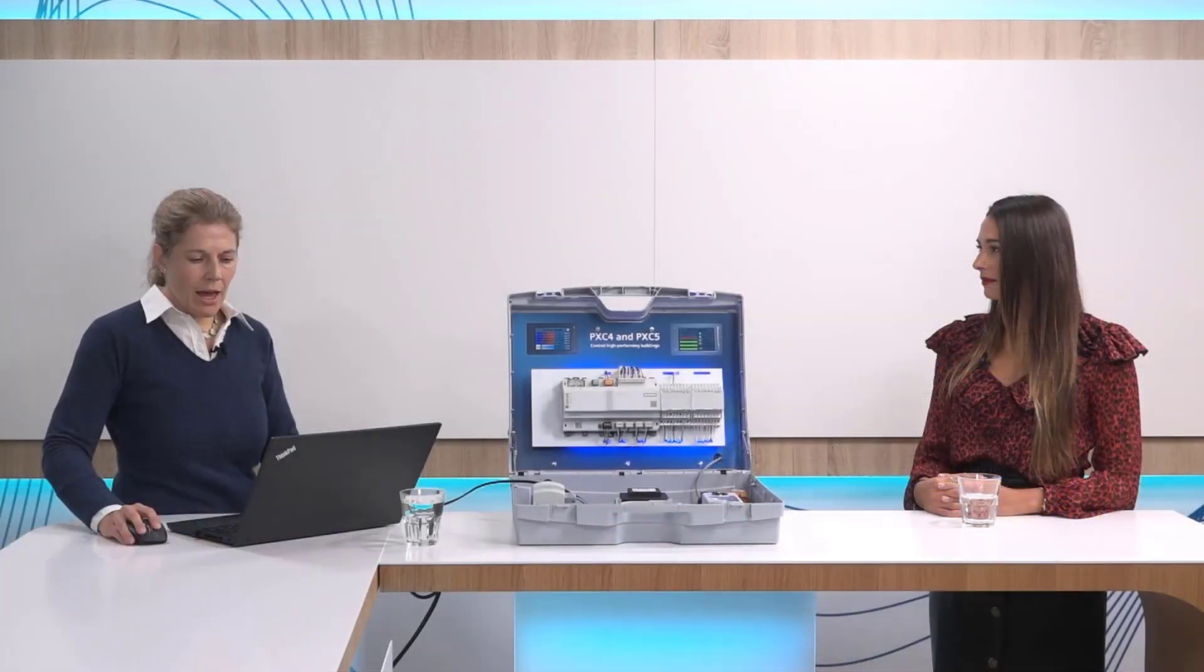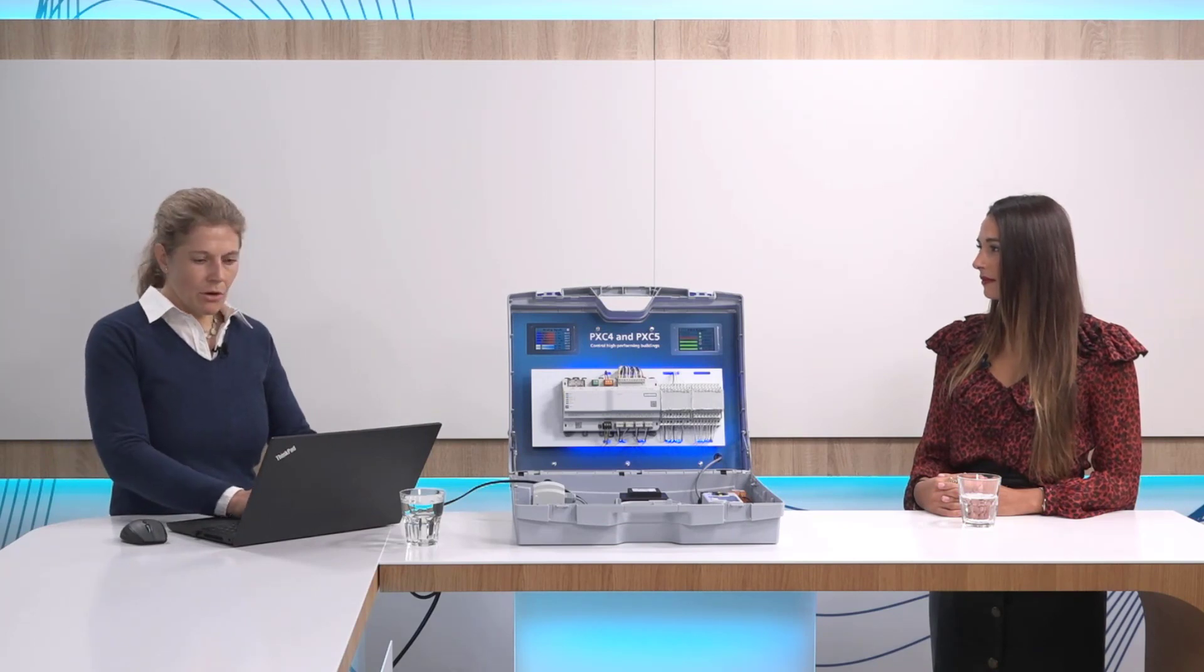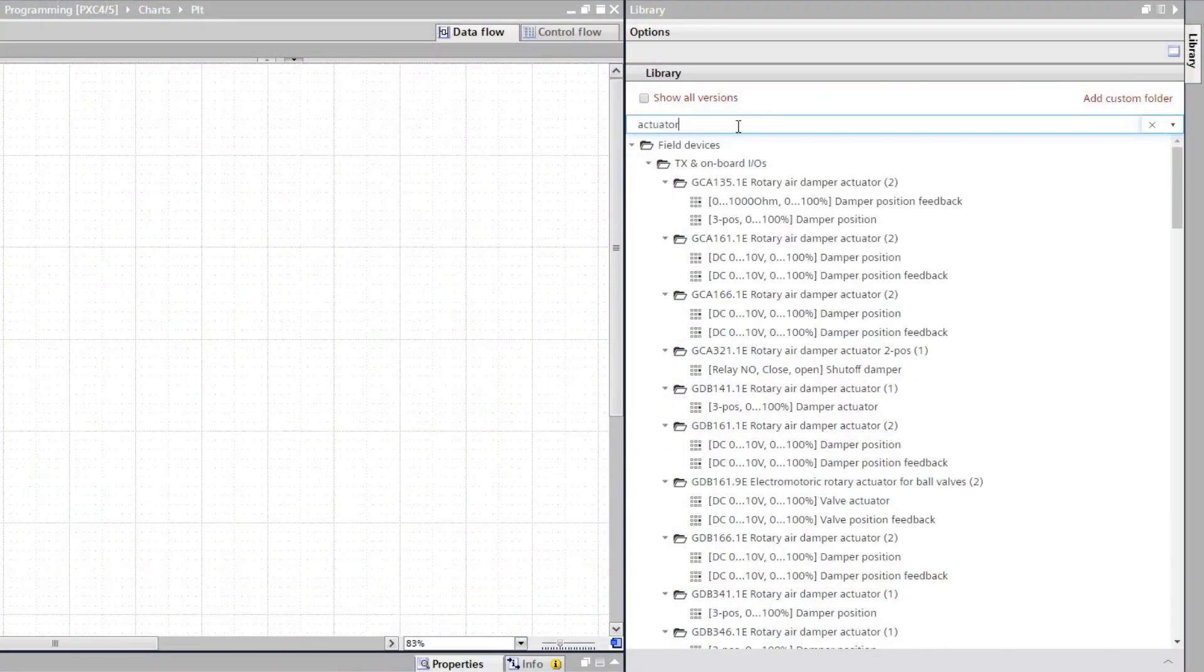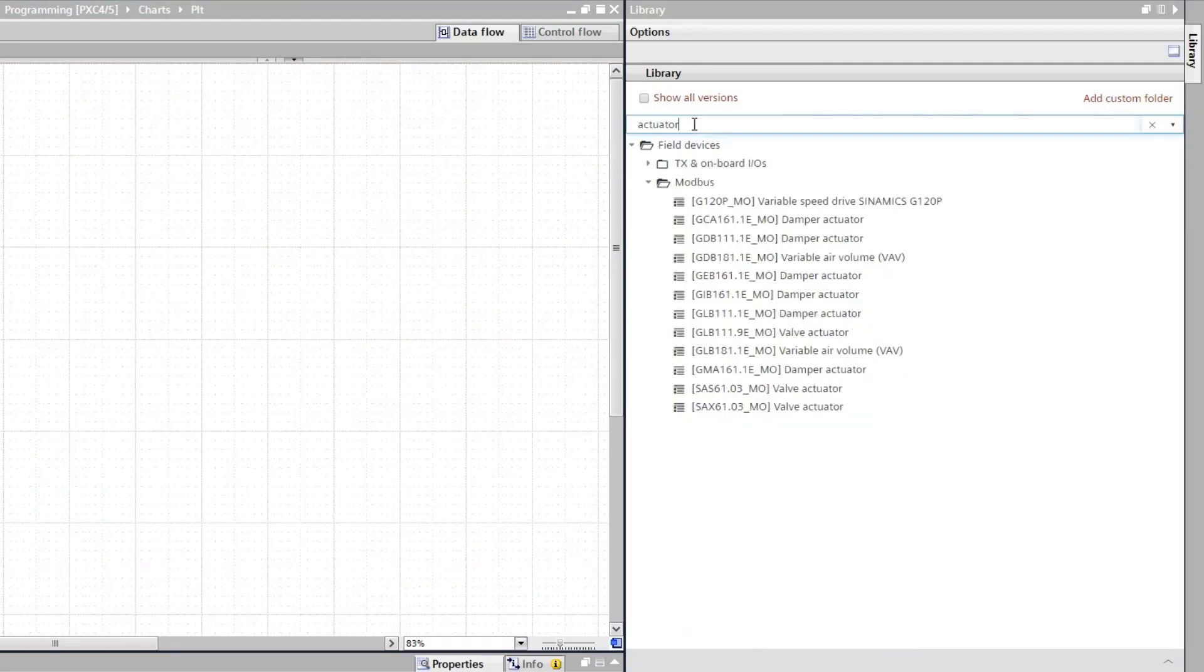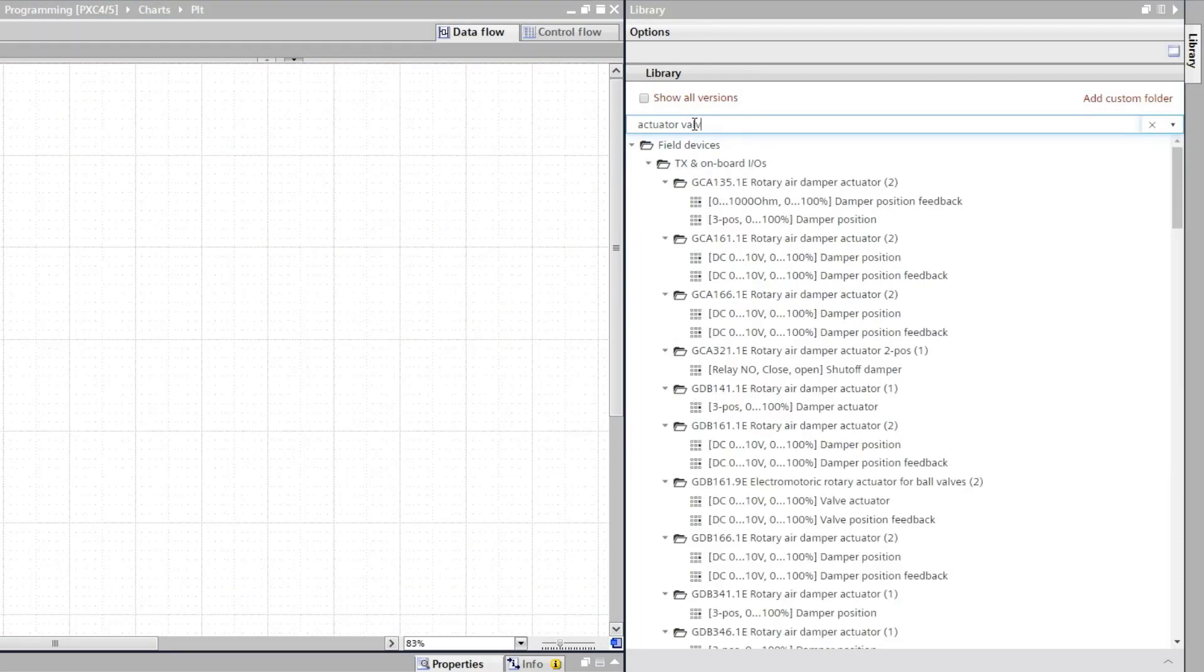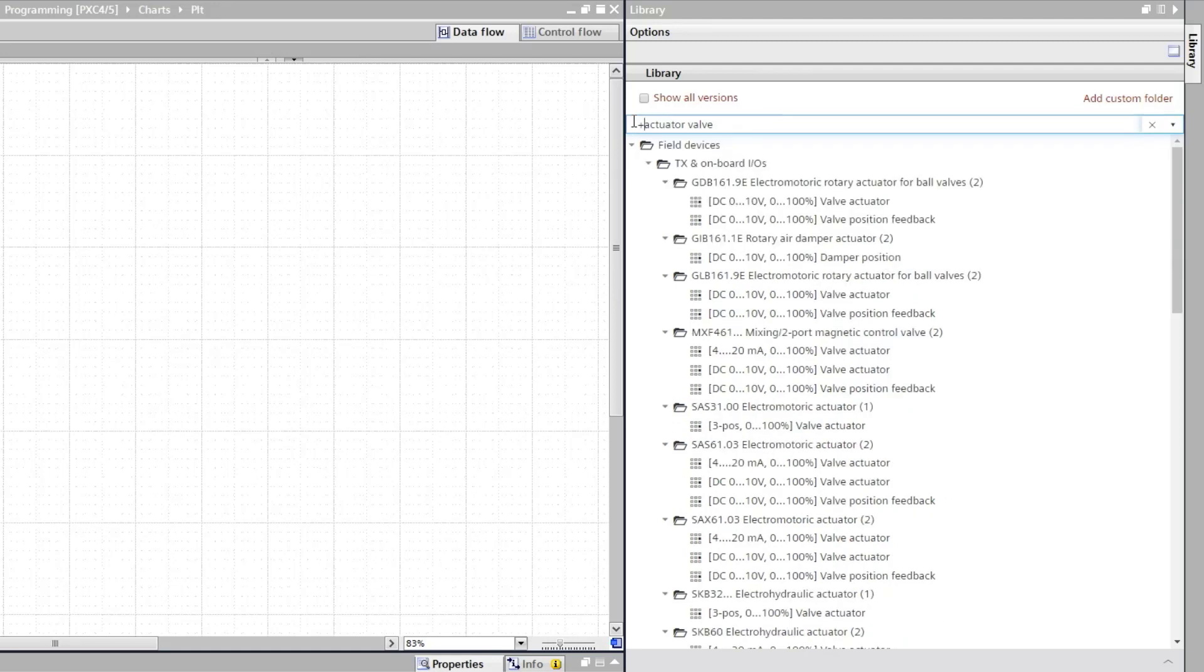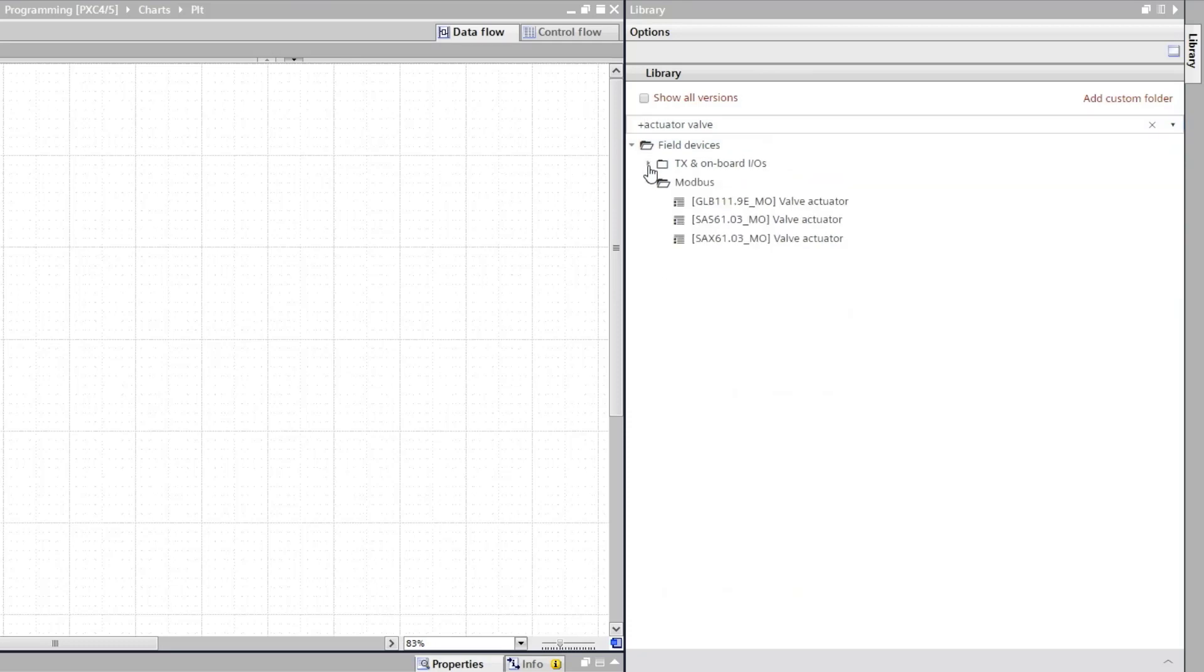Again if you are looking for a specific device type in its name or use a keyword like for example you're looking for an actuator. Be more precise, an actuator for Valve. For combining several keywords simply type plus in front and you see the list is narrowed down to Valve actuators in our library.